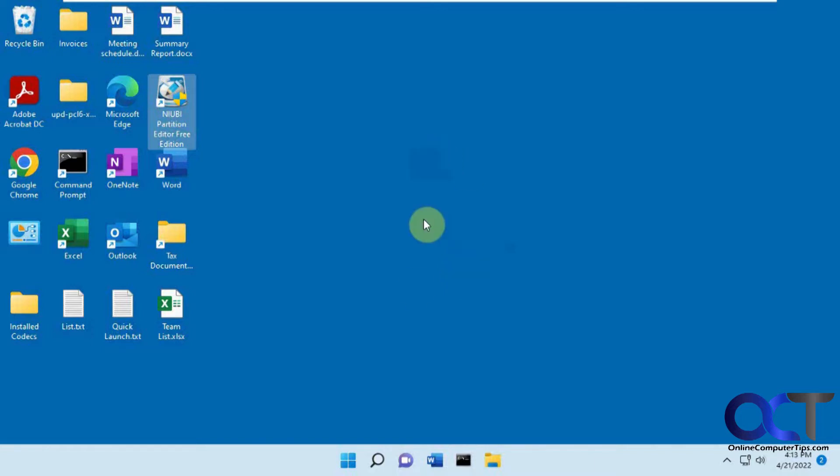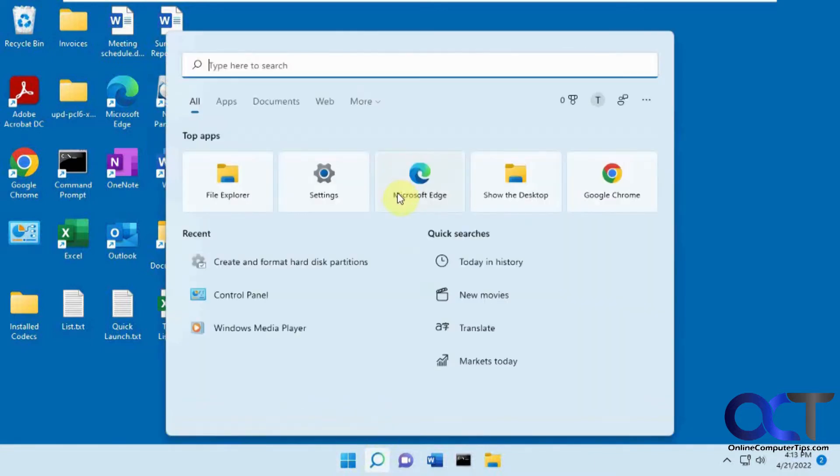So we have this Windows 11 computer here. Let me show you what we've got for drives here.